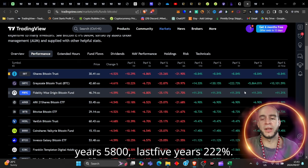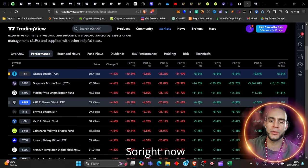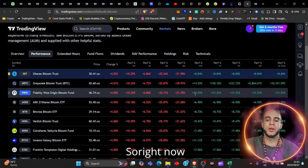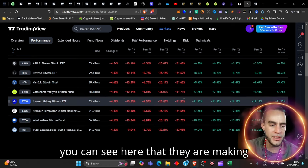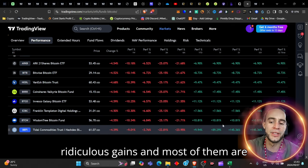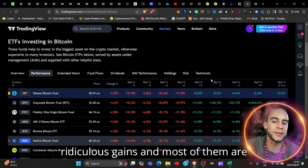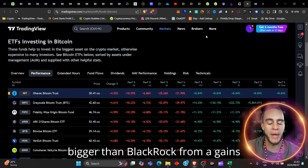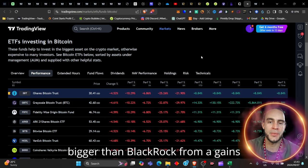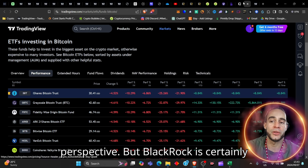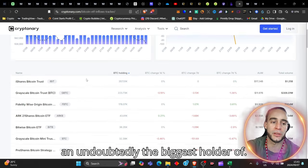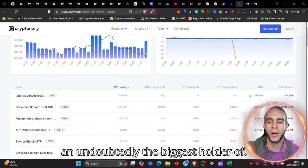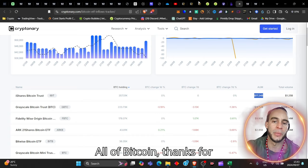Grayscale over the all time has made more than 10,000% on its return. Last 10 years, 5,800. Last five years, 222%. So right now, you can see here that they are making ridiculous gains. And most of them are bigger than BlackRock from a gains perspective. But BlackRock is certainly and undoubtedly the biggest holder of all of Bitcoin.